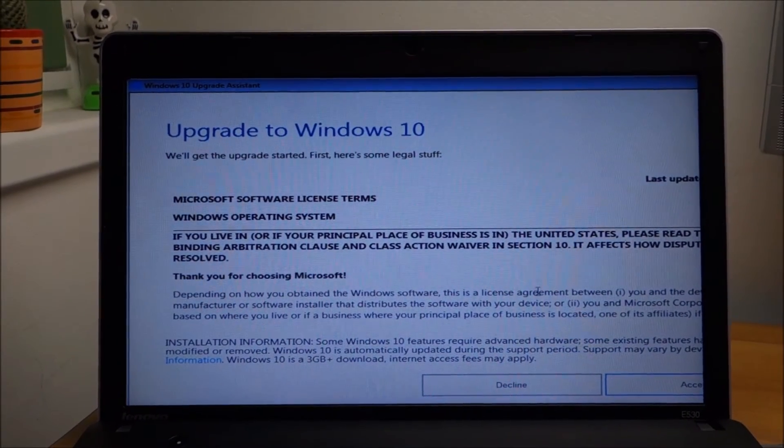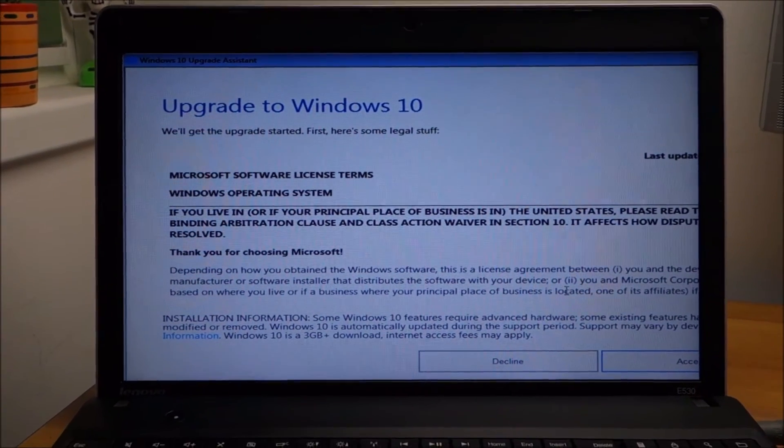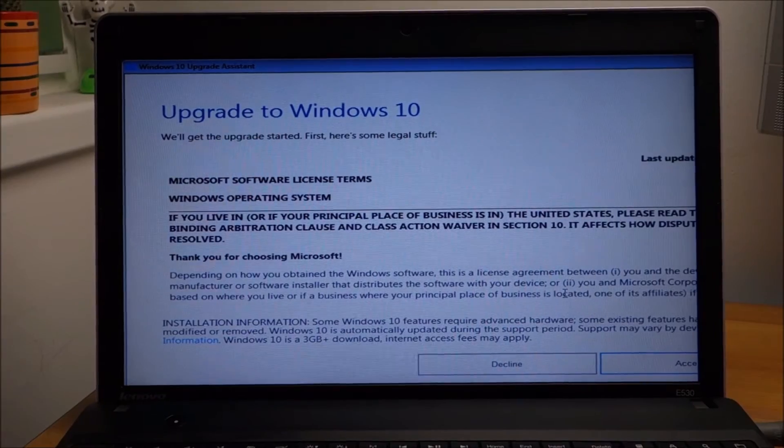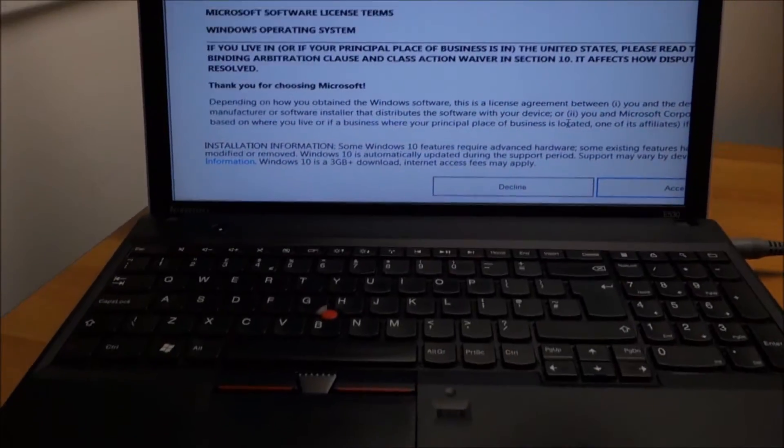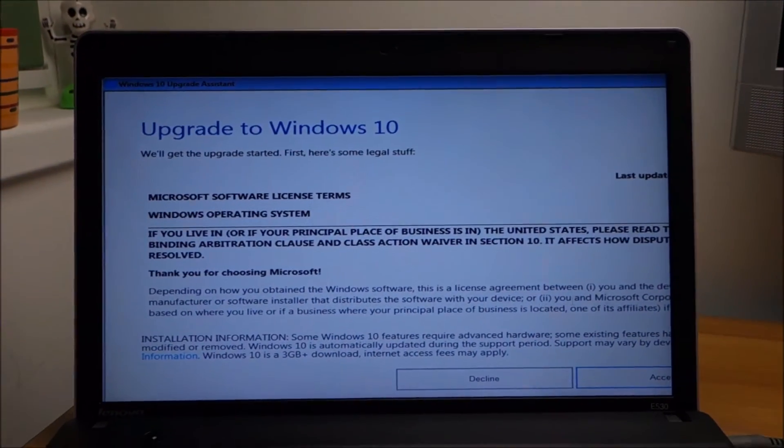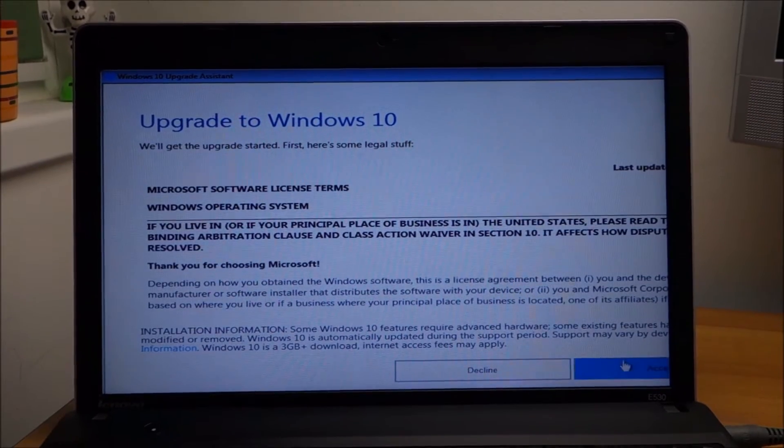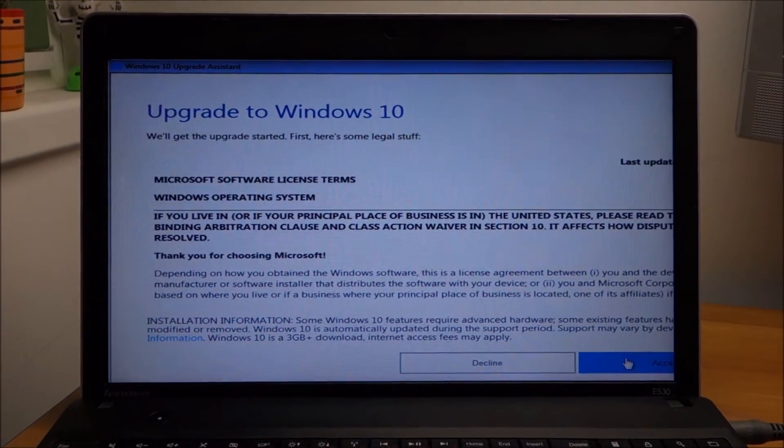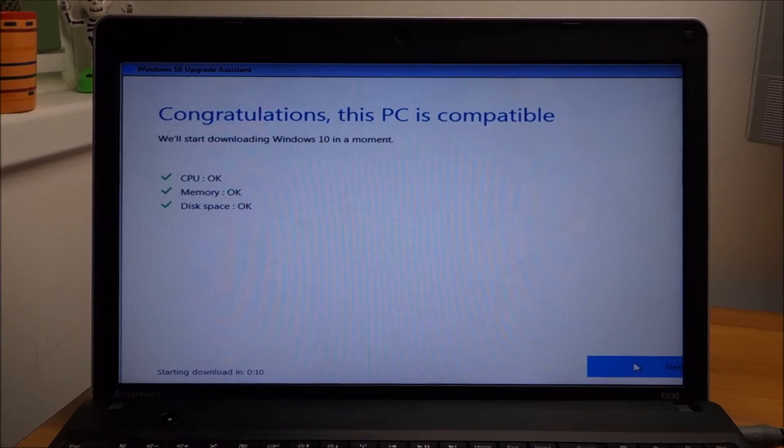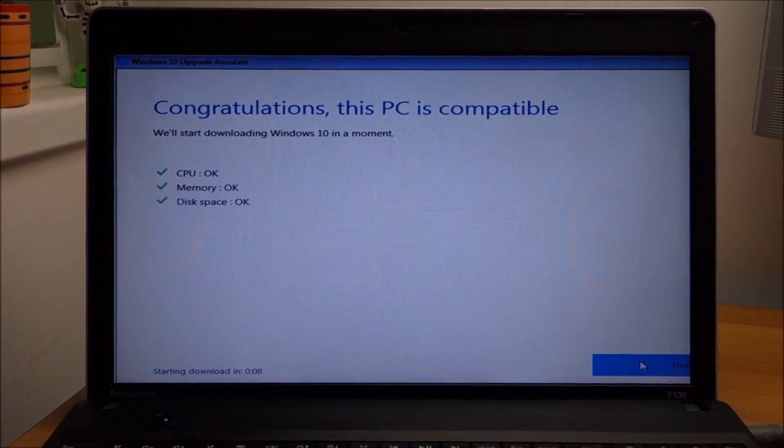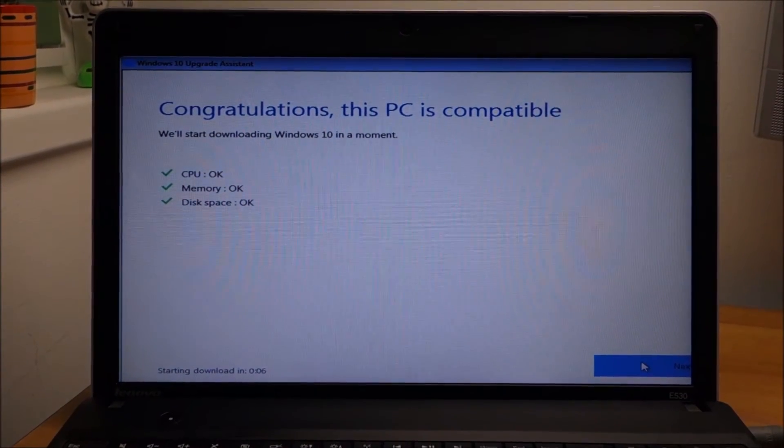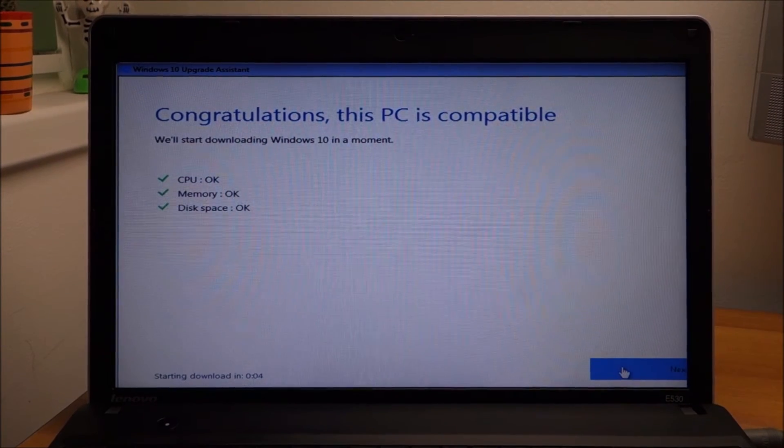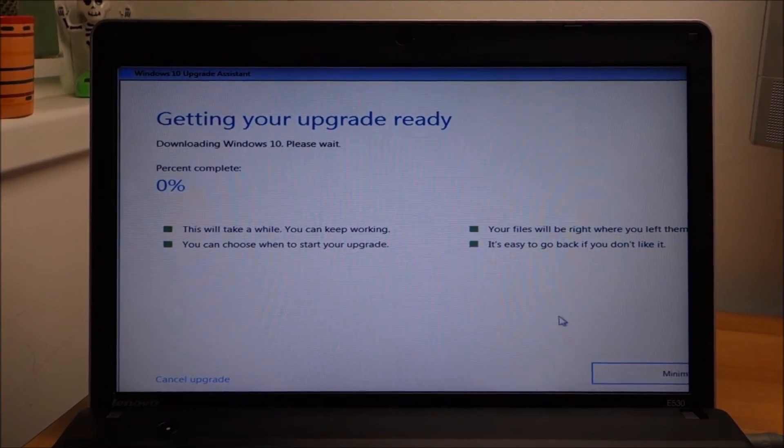This time I haven't installed any drivers on this laptop, so as you can see the resolution is way off. But I just installed Windows 7 and I want to go directly to Windows 10. As you can see, it does some checks, all okay, click on next.